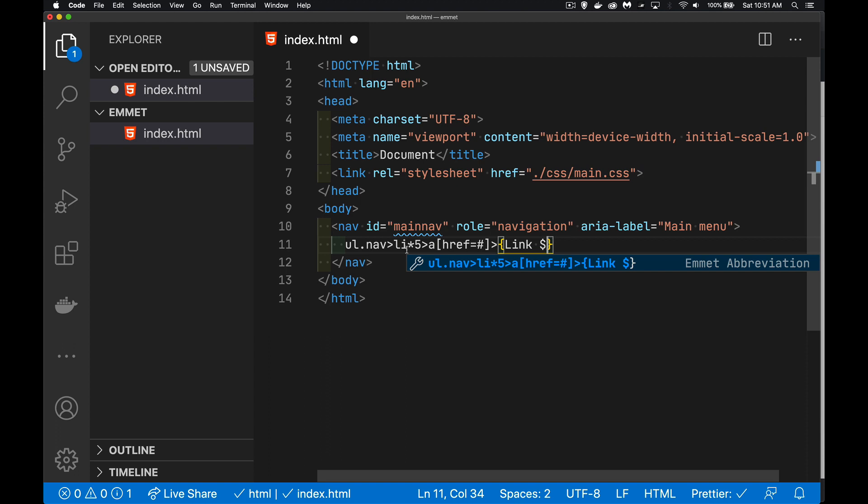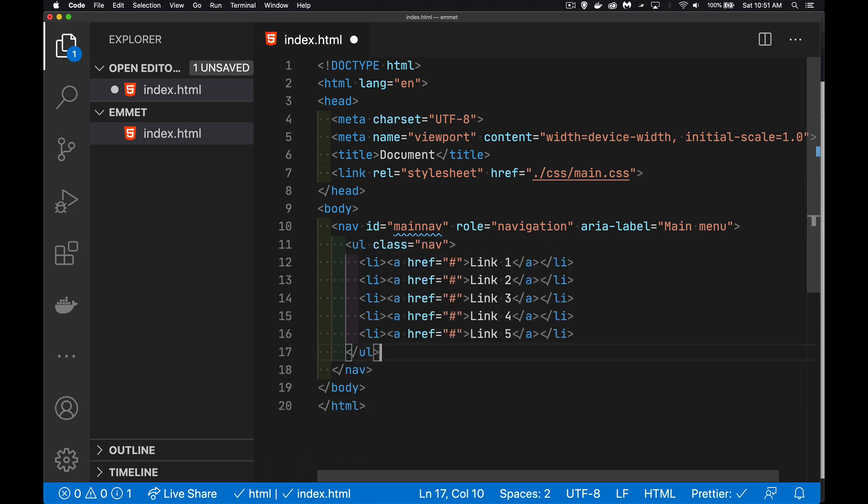The counter will write out the numbers one, two, three, four, five. There's five of them. So the numbers one through five will be created. And there we go. Link one through five. They've all got the href.